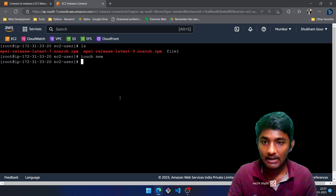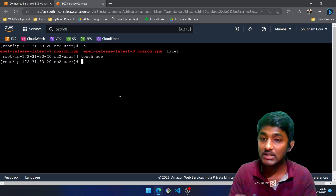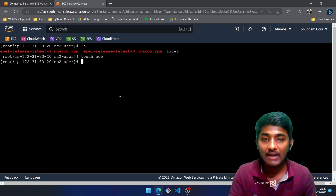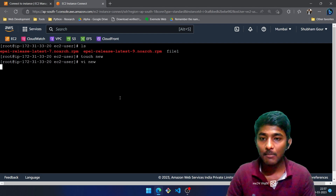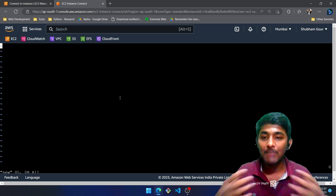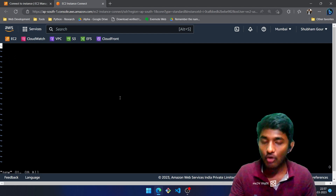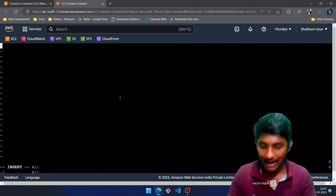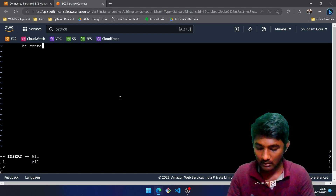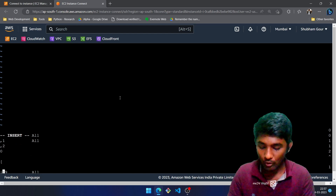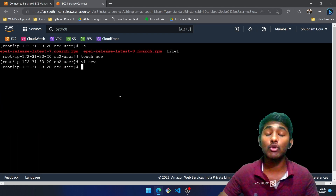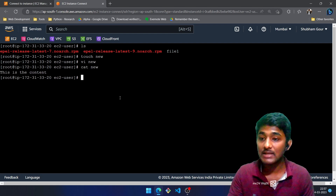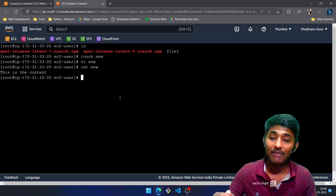vi is an editor in Linux, just like Notepad on a desktop. Type vi followed by the file name and press Enter. We are now on the black console — that is the vi editor. To go into insert mode, press i, and whatever you type will be the content of the file. Let's say 'this is the content.' To save the file, press Escape, then colon, then wq. To read the content of the file, use the cat command — you can see the content is displayed.